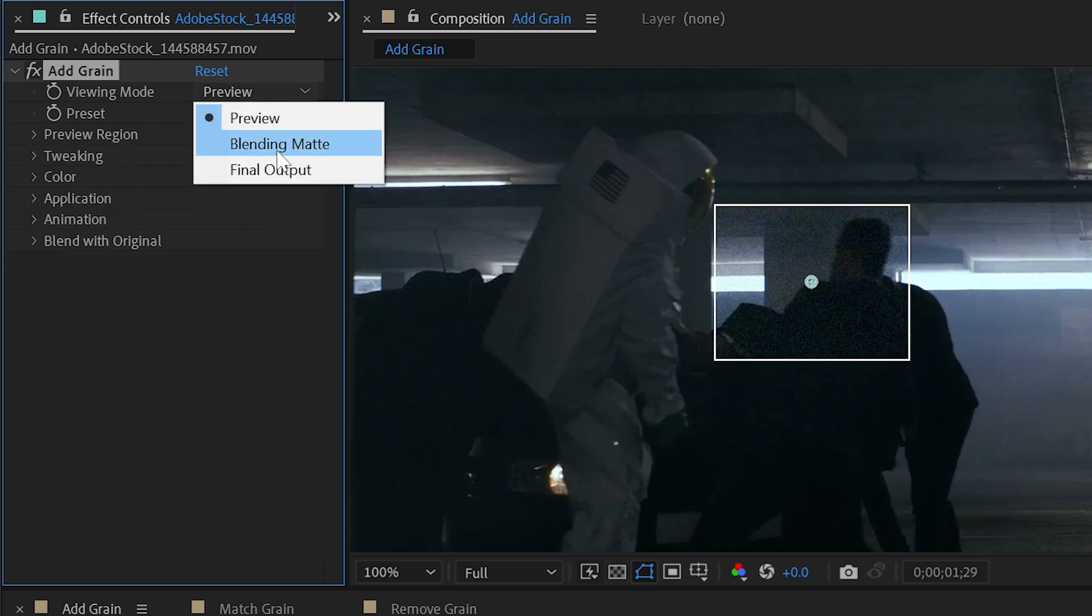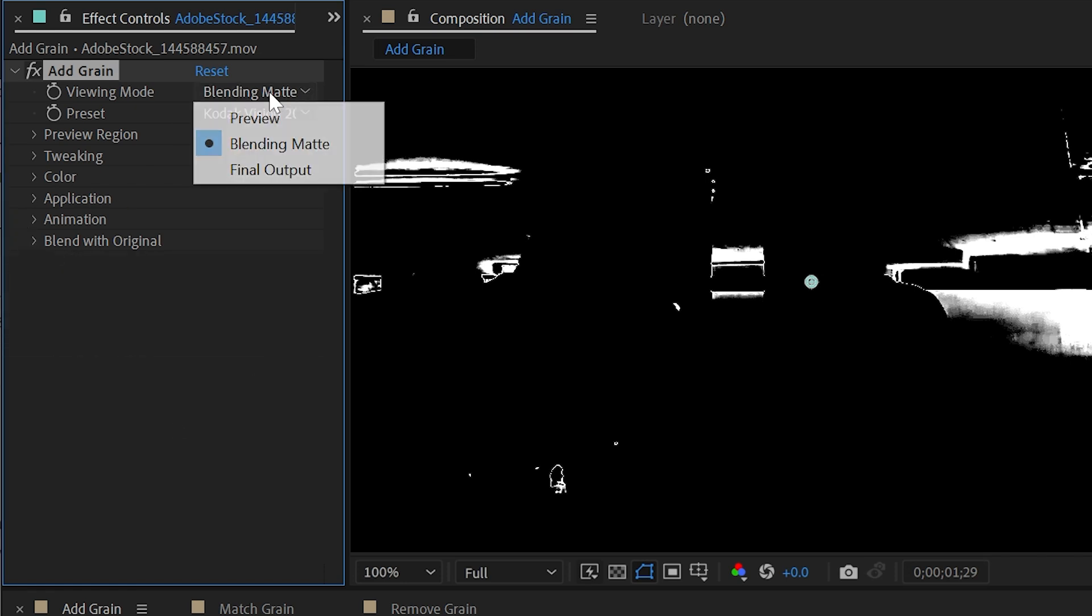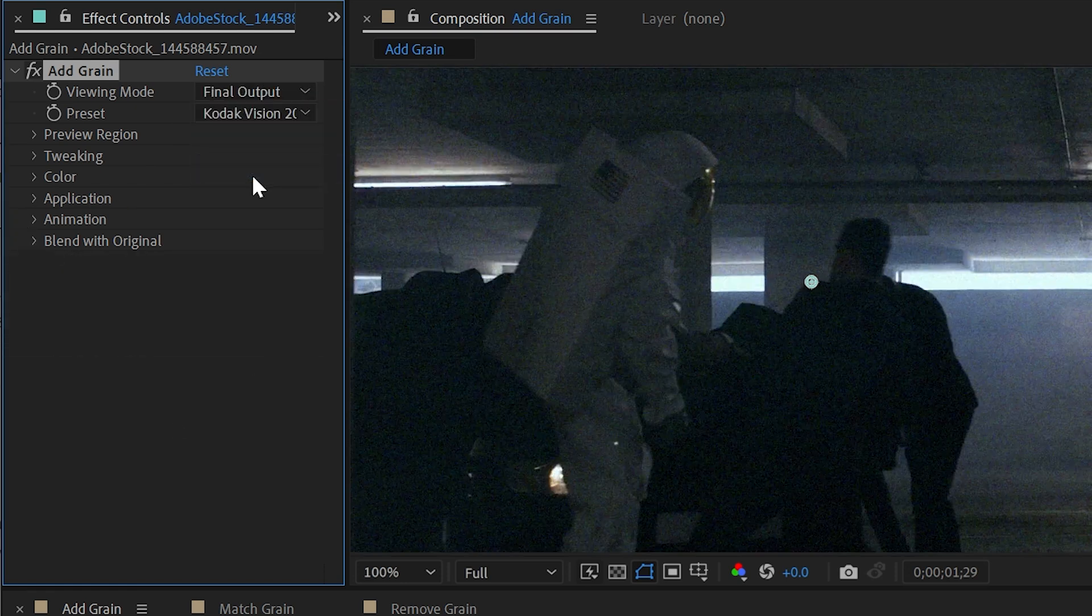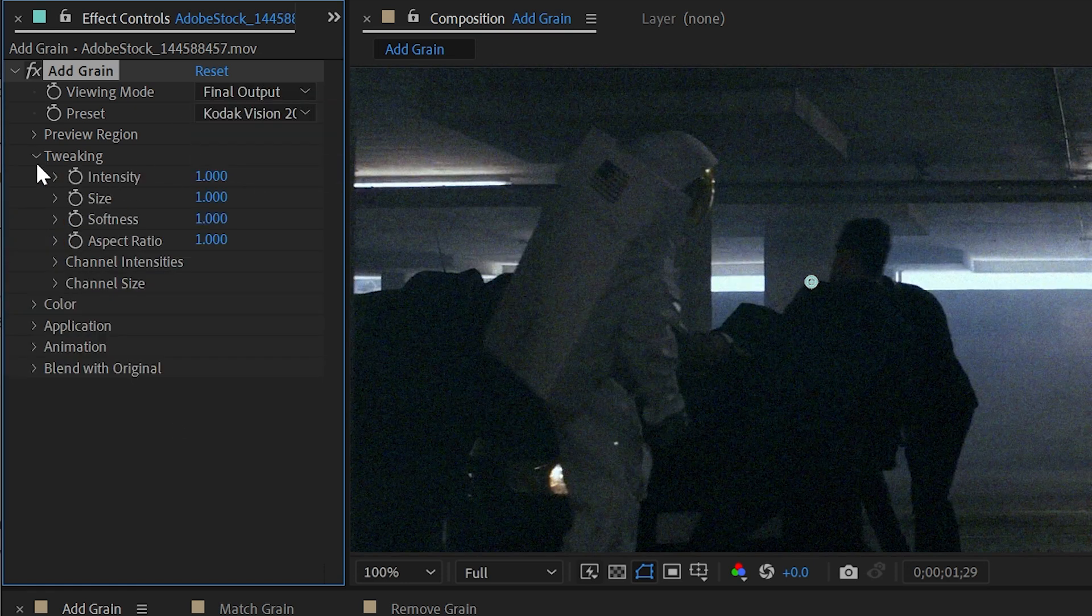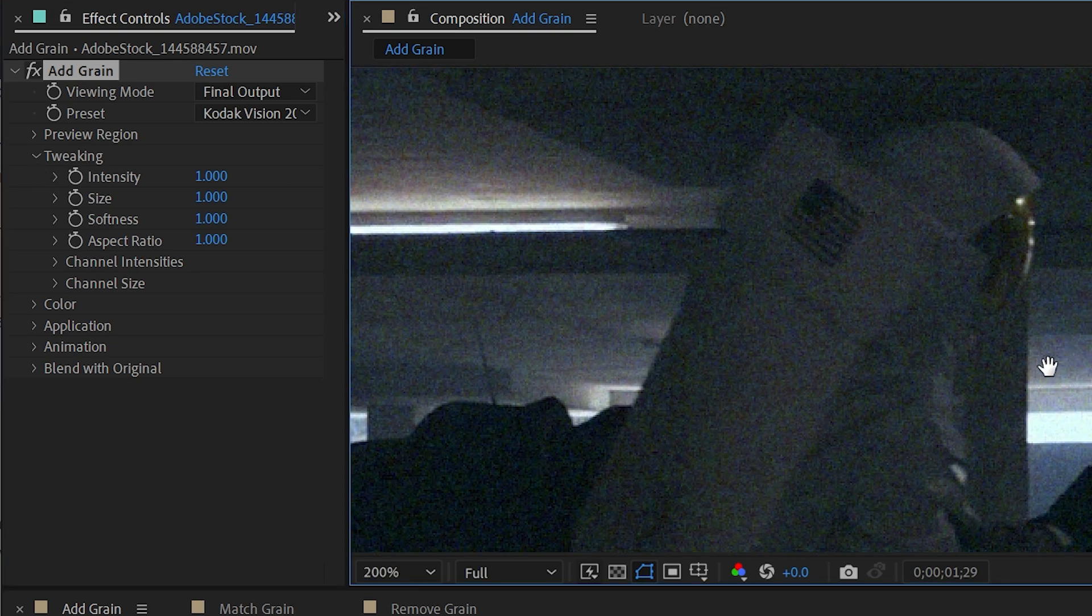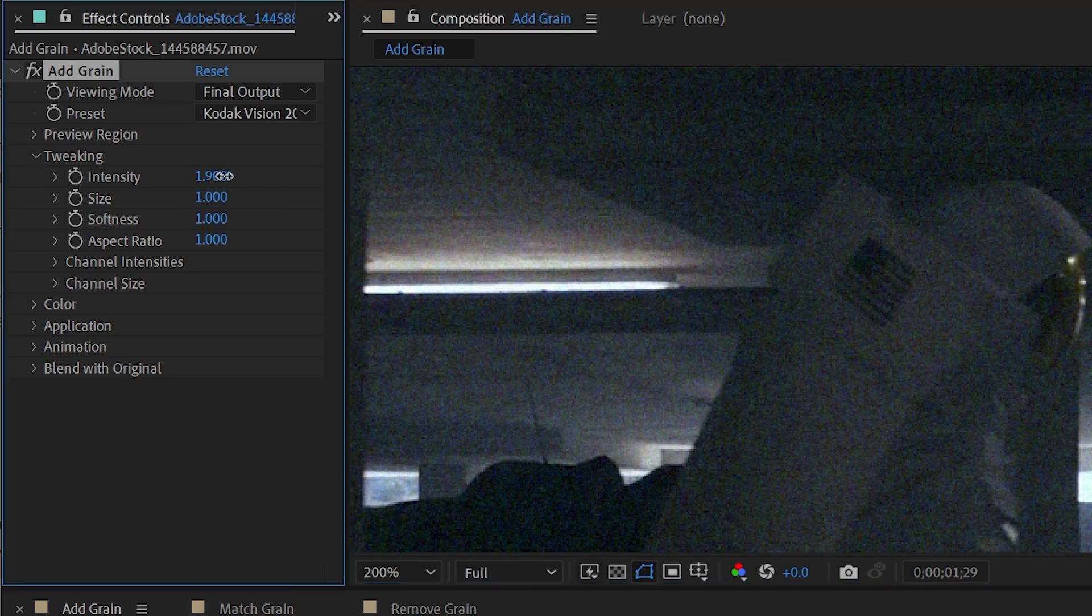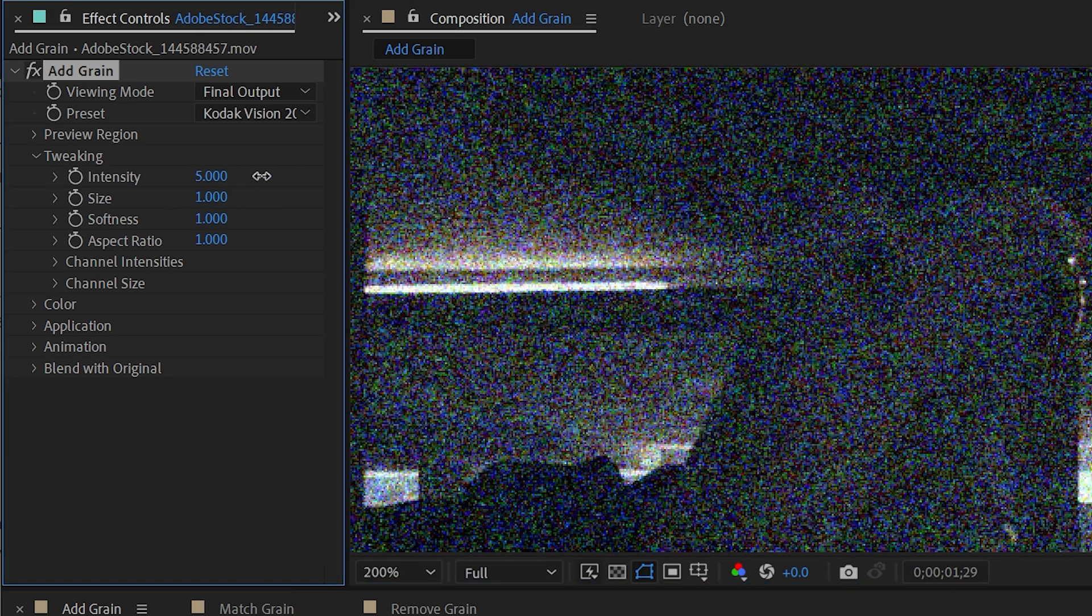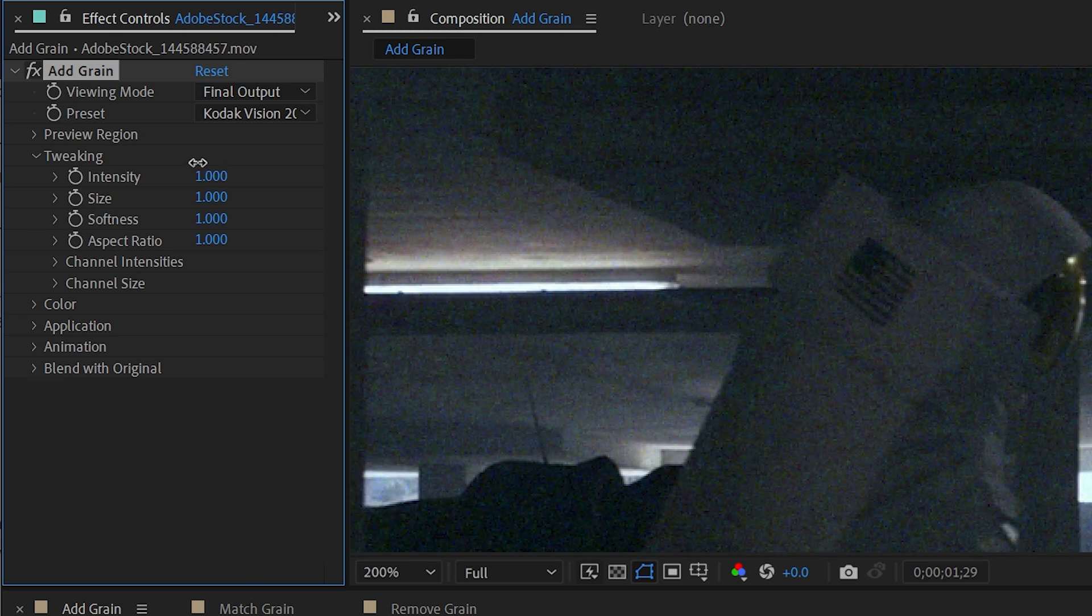Our next viewing mode is the blending matte, and we'll get to that a little bit later. Let's go back to final output and then look at the tweaking section. This is where we can control the intensity of the grain. If I increase that, then it's going to become much more noticeable. Or if I dial it back a bit, then it won't be quite so intense.